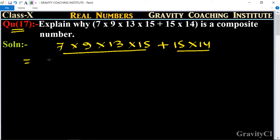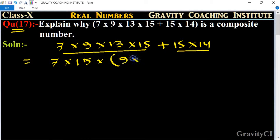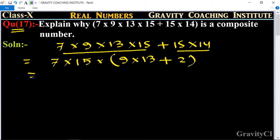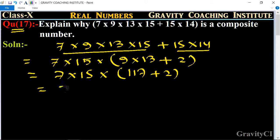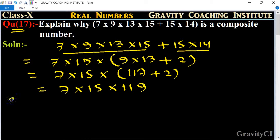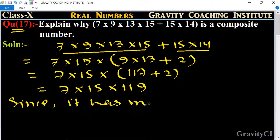Two parts are common: in the first part we have 7 × 9 × 13, and in the second part 15 is common and 7 × 14. So this equals 7 × 15 × (13 + 9), which simplifies to 7 × 15 × 119, giving us more than two factors.